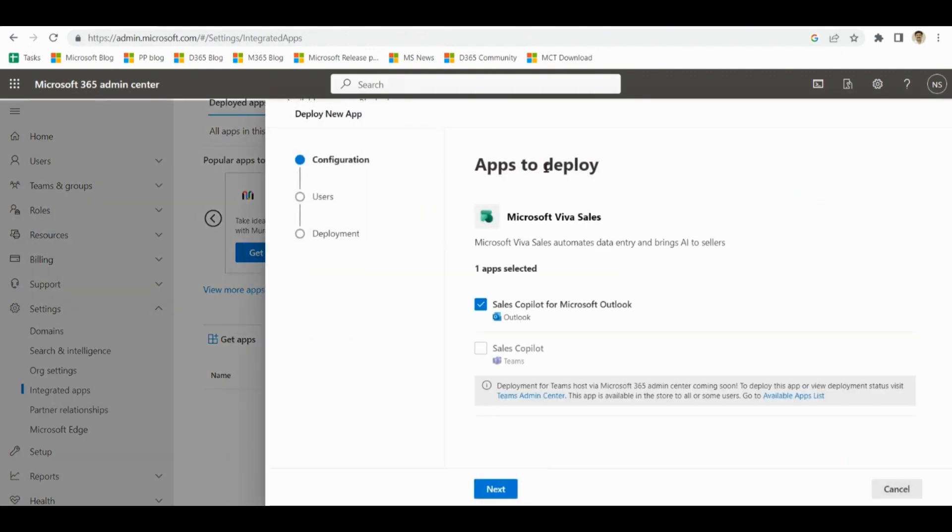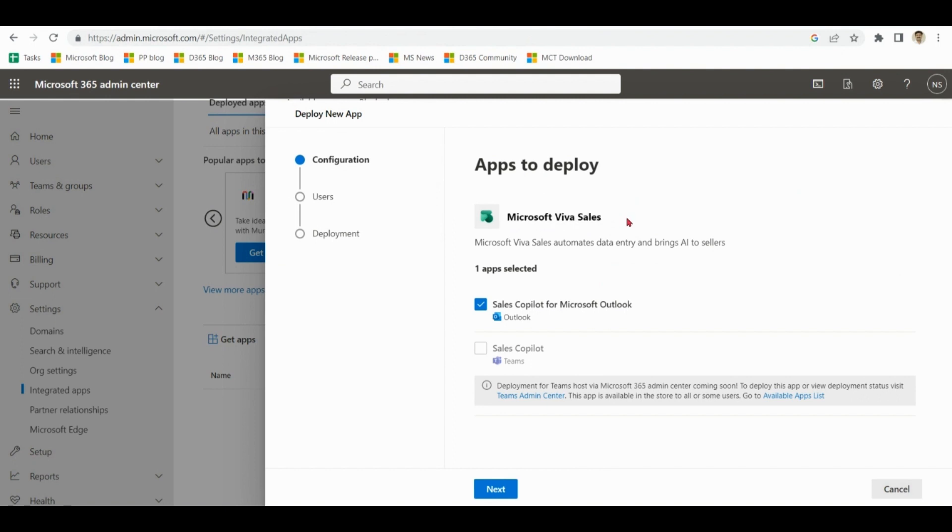Configuration. Please notice that it is saying Microsoft Viva Sales. Reason being Microsoft recently rebranded Microsoft Viva Sales as Microsoft Sales Copilot.